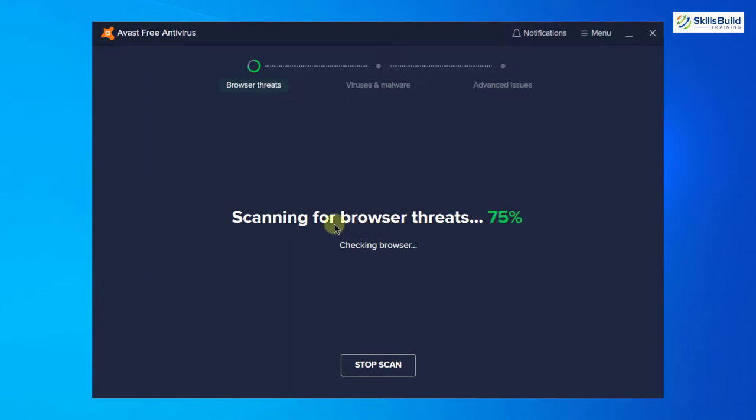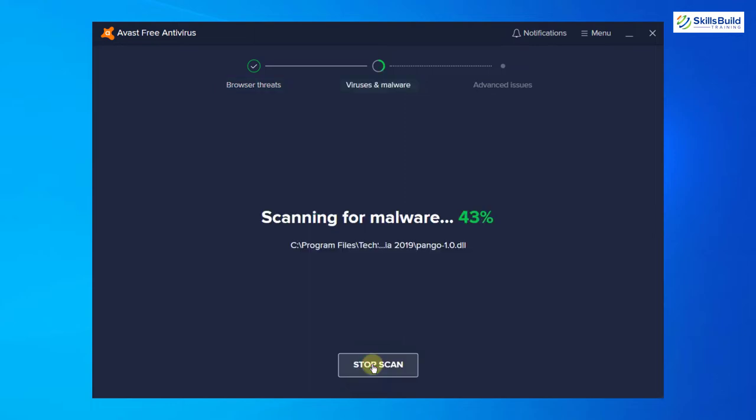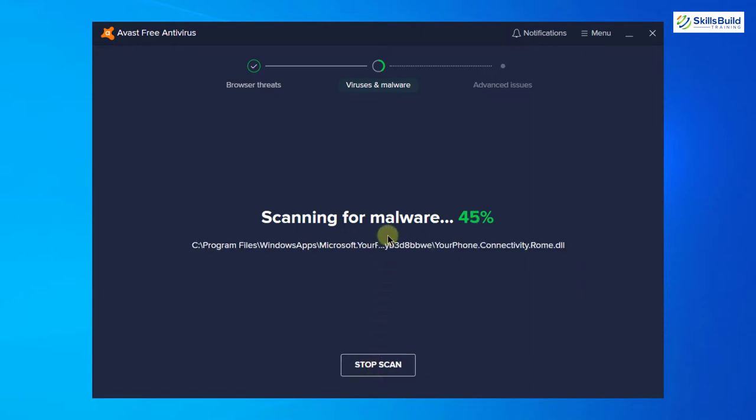Which means Avast also works on browser. The traffic that comes from browser or from some network also gets scanned by Avast. Now we are done with first step. Here I will click on next and then it will look for viruses and malwares in my system. And here you can see it has started the process.